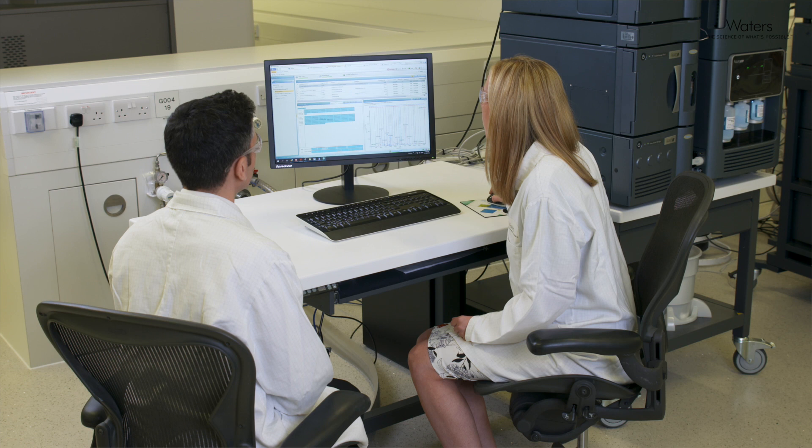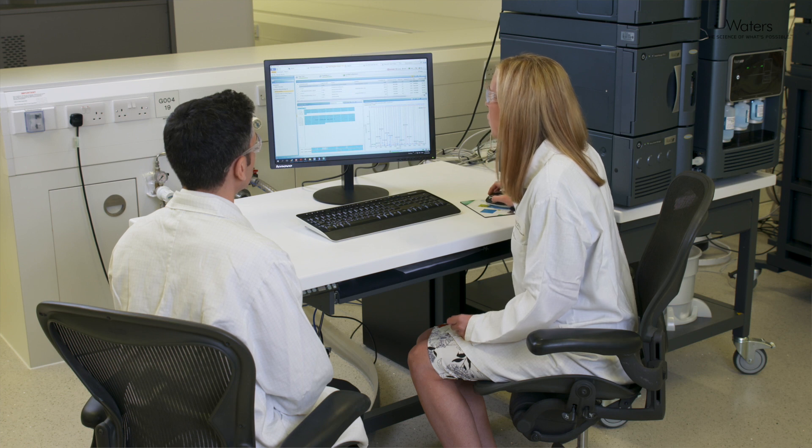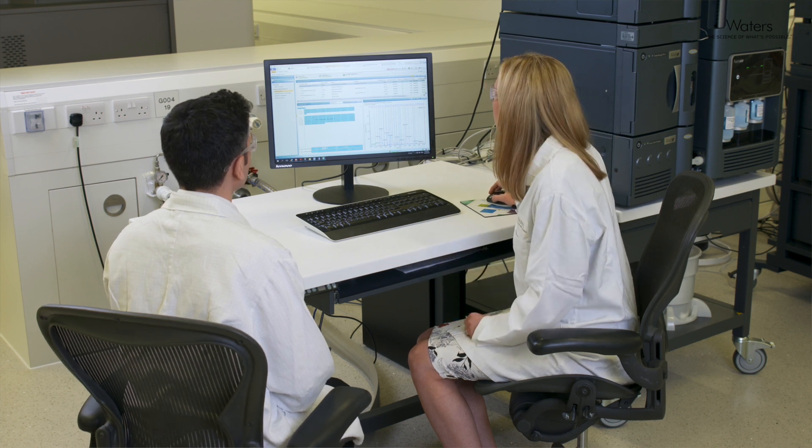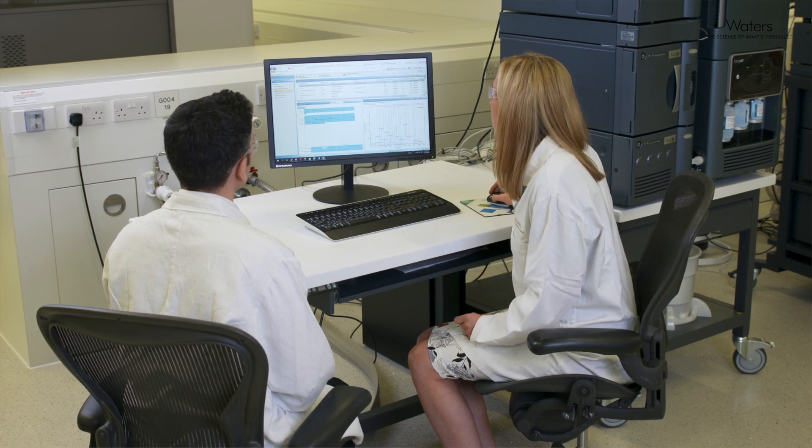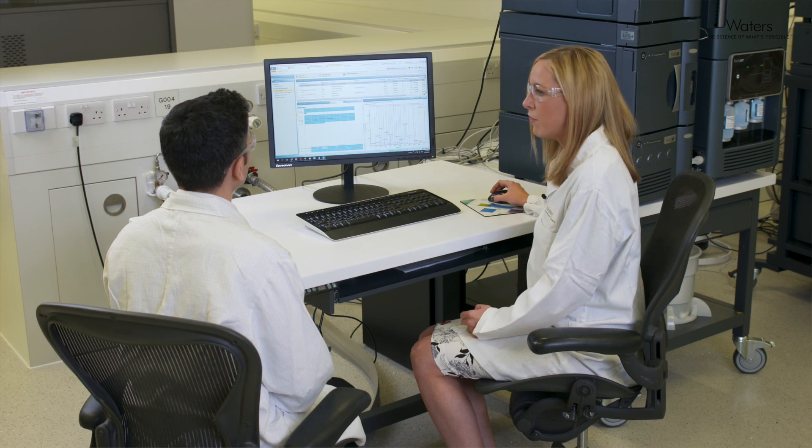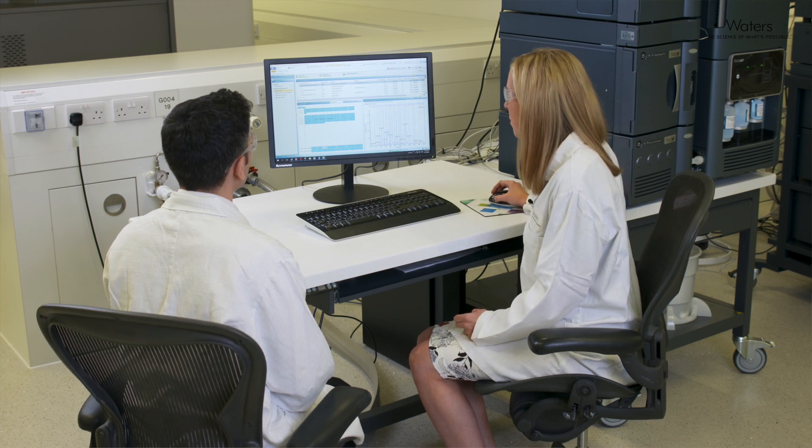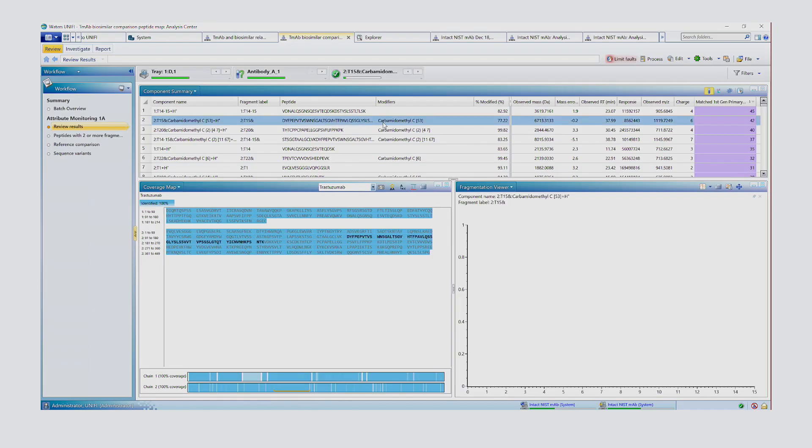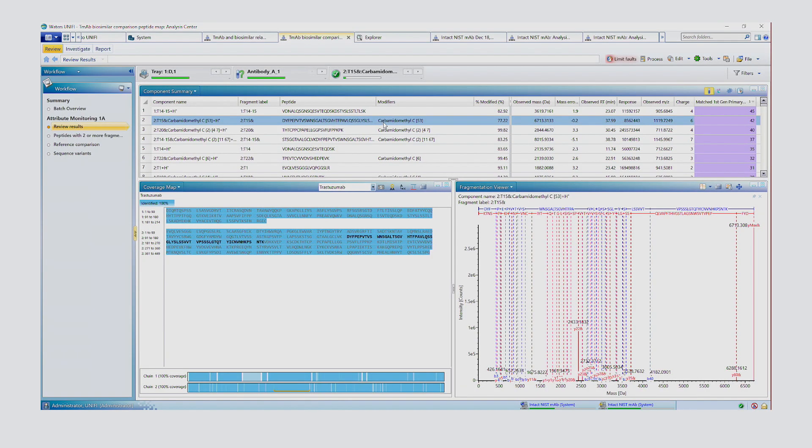What about peptide monitoring? Okay, so the system is set up to do peptide mapping and monitoring experiments. So if we click onto this experiment here, we have a peptide map experiment of trastuzumab. So we have a slightly different workflow here.